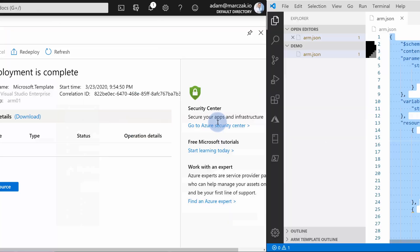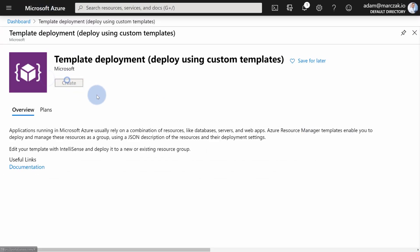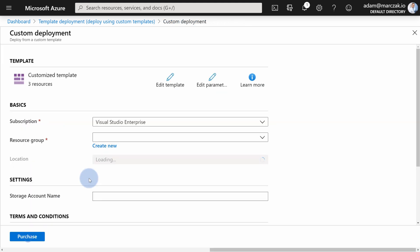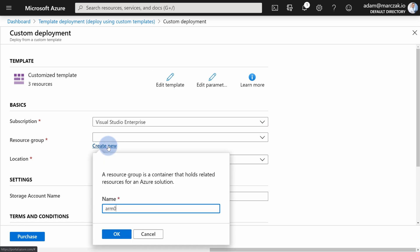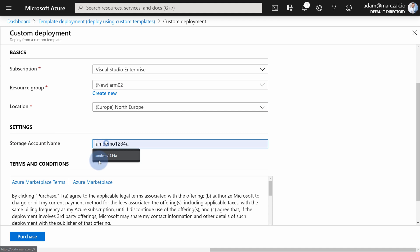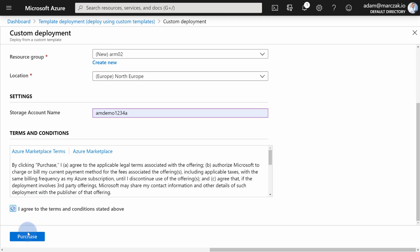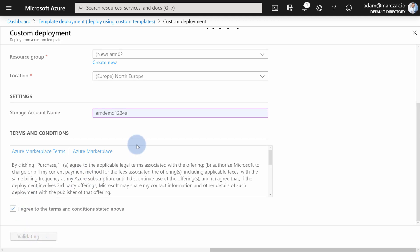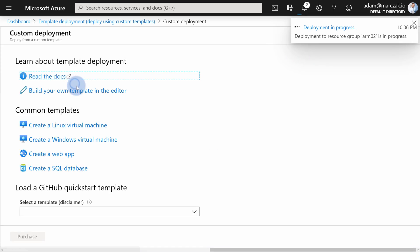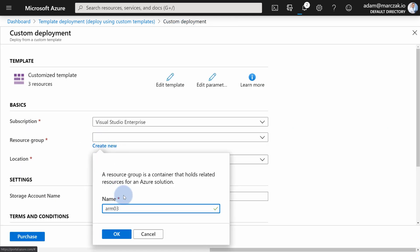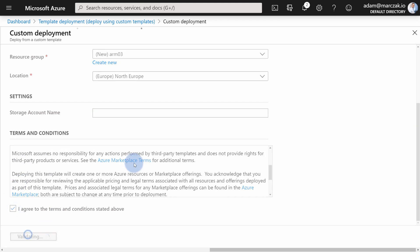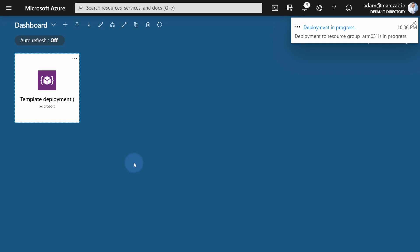Let's grab this entire template and go back to the portal to create a new template deployment using our new template. As you can see, three things will be deployed: storage account, service plan, and web app. Let's save it. Create arm02 deployment and provide the name — so in this case we can provide a name for the storage account like 'armdemo1234a' and hit save. This should deploy with the storage account and list the keys. At the same time, we can perform a second deployment to arm03 and leave the storage name empty. Let's hit purchase and wait for both deployments.